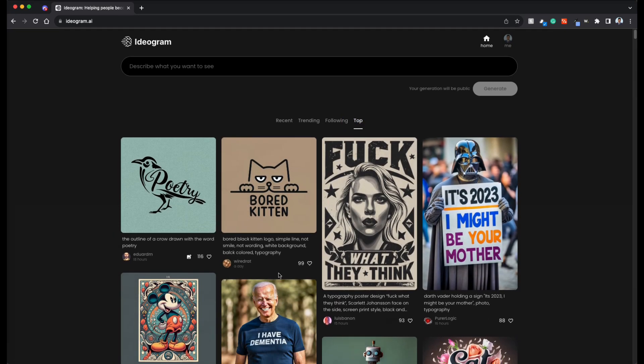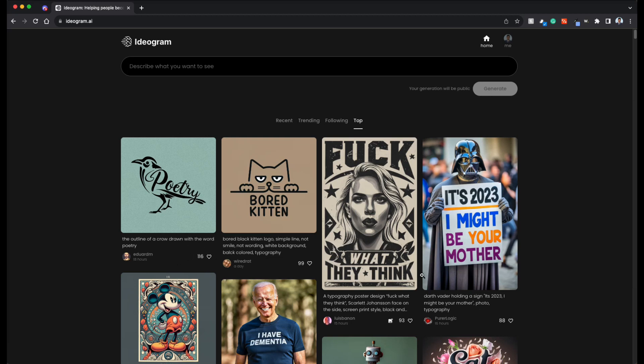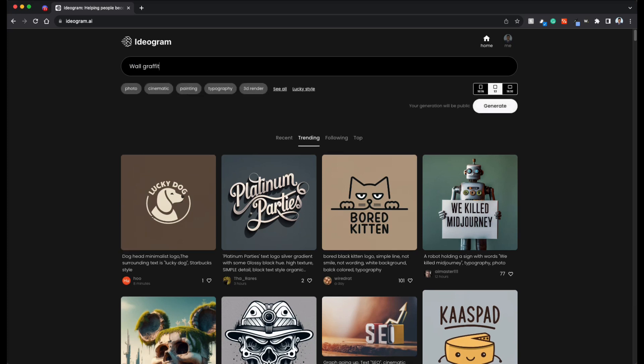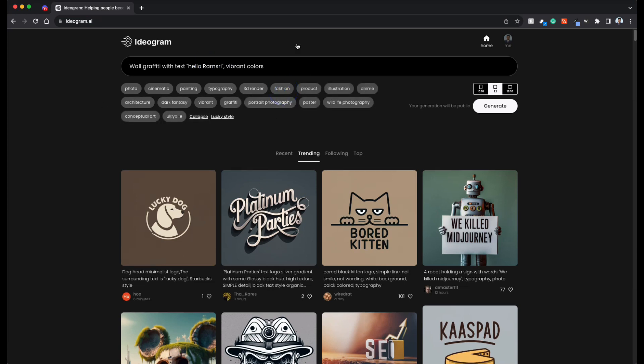This is where all the top generations that have the highest upvotes are. Once you are here, enter the text that you want. For example, you can see all the available styles that you want. And whenever you are generating text, it's good to pick typography.